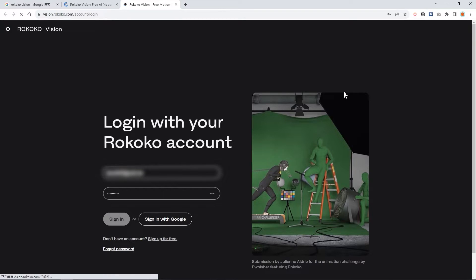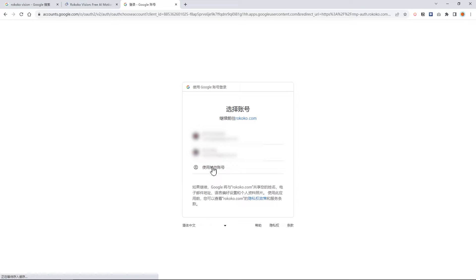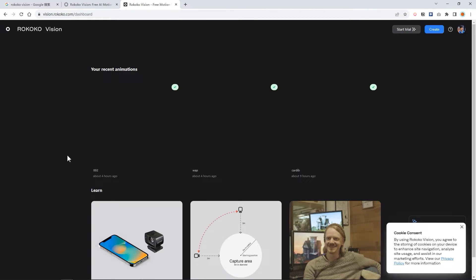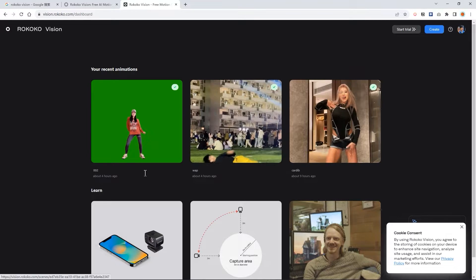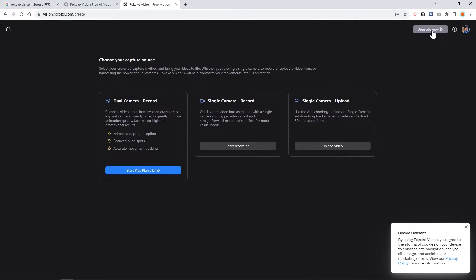Then you will go to the login interface. You can sign in your own account or sign in with Google. I will click sign with Google and choose your own Gmail. It will bring you to this interface. This video I have just uploaded by my own. You can just click create.